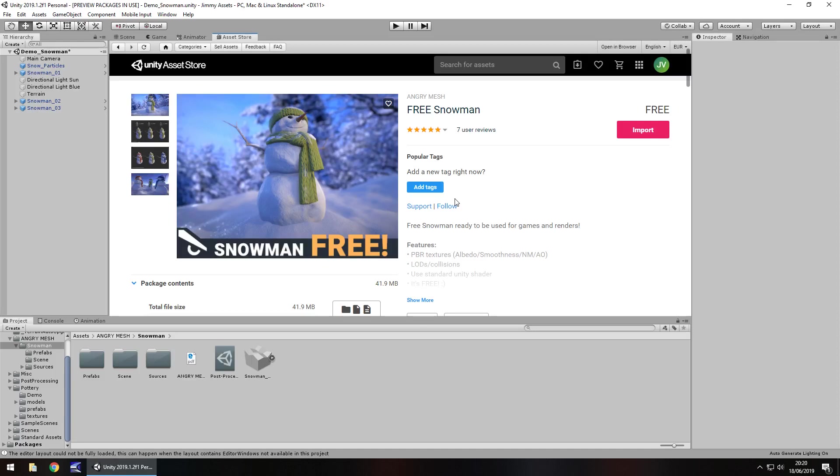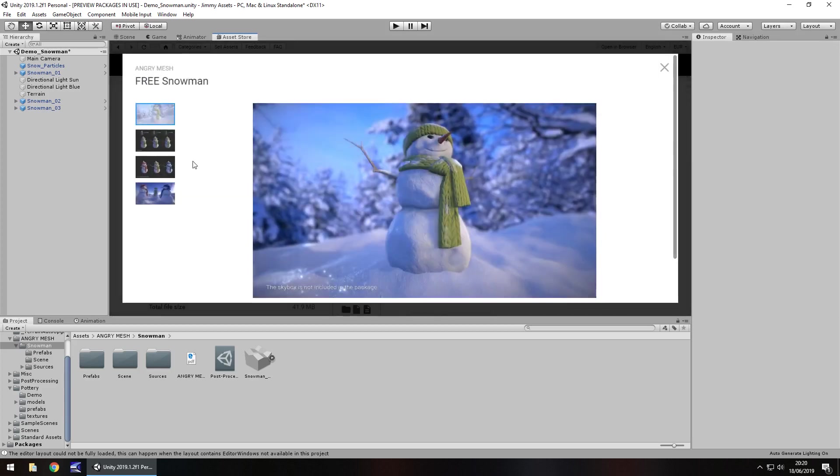So I'm hoping that this one will stay free for quite some time considering it does say free in the title of it. Ultimately I kind of like snowy themes and winter themes in video games so I felt this would be quite nice to review. It comes with a demo scene and one thing to note is on the images it does say the skybox is not included in the package.